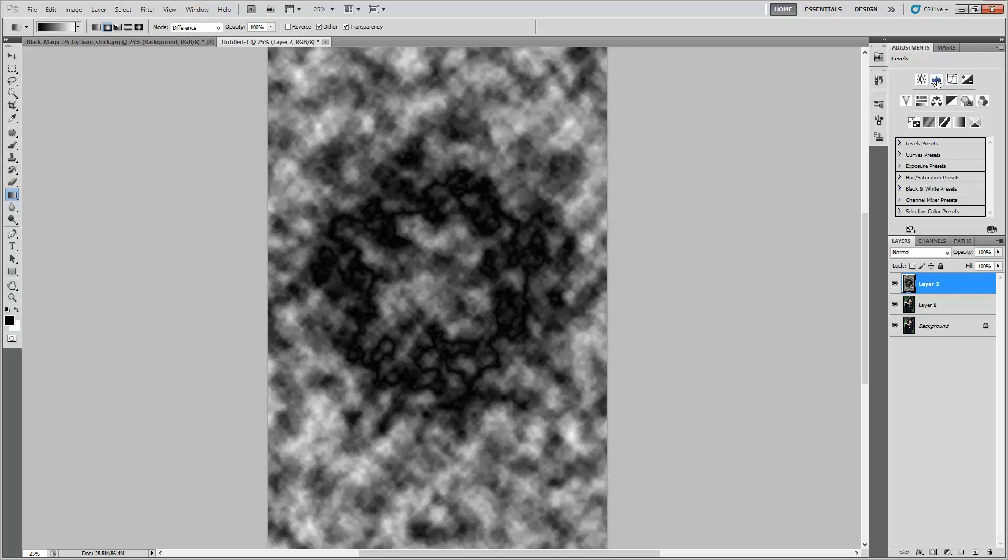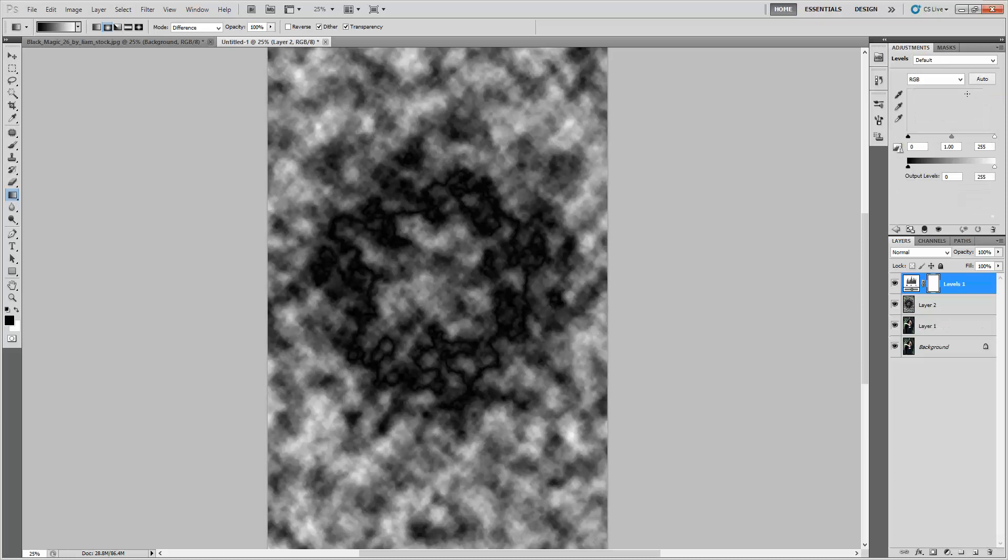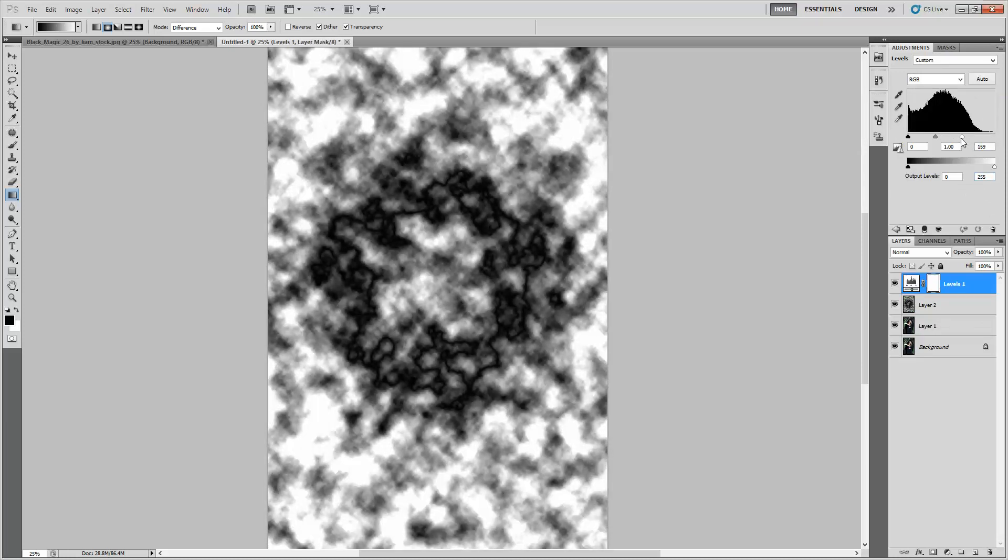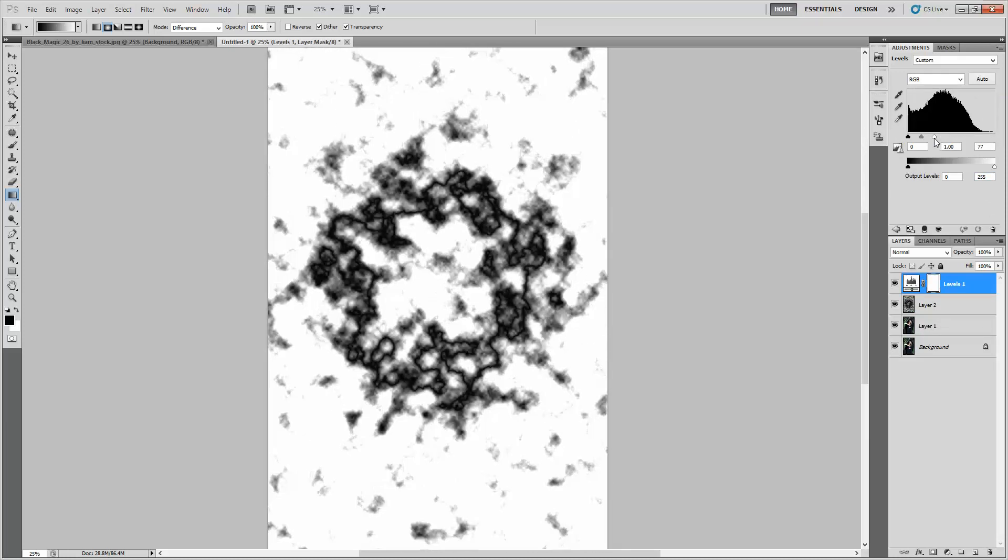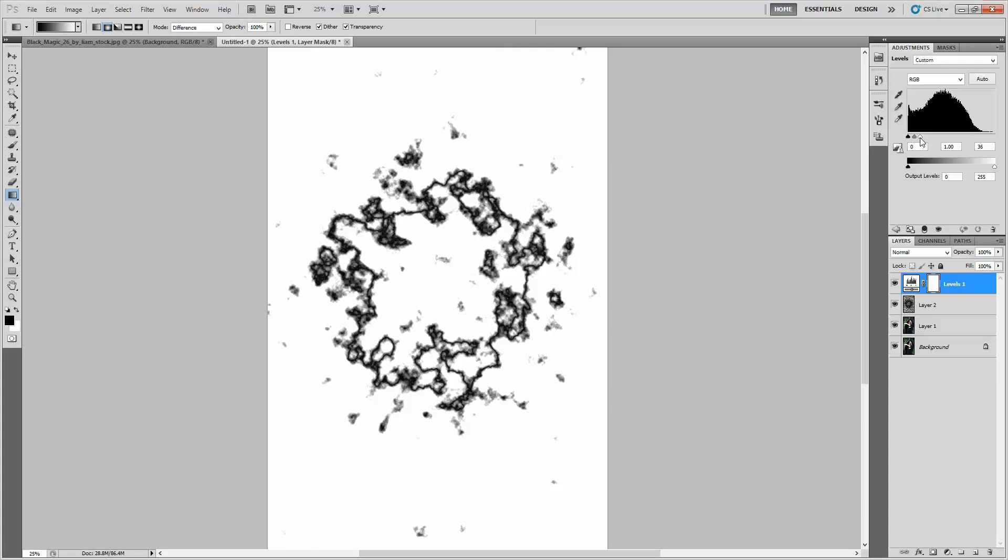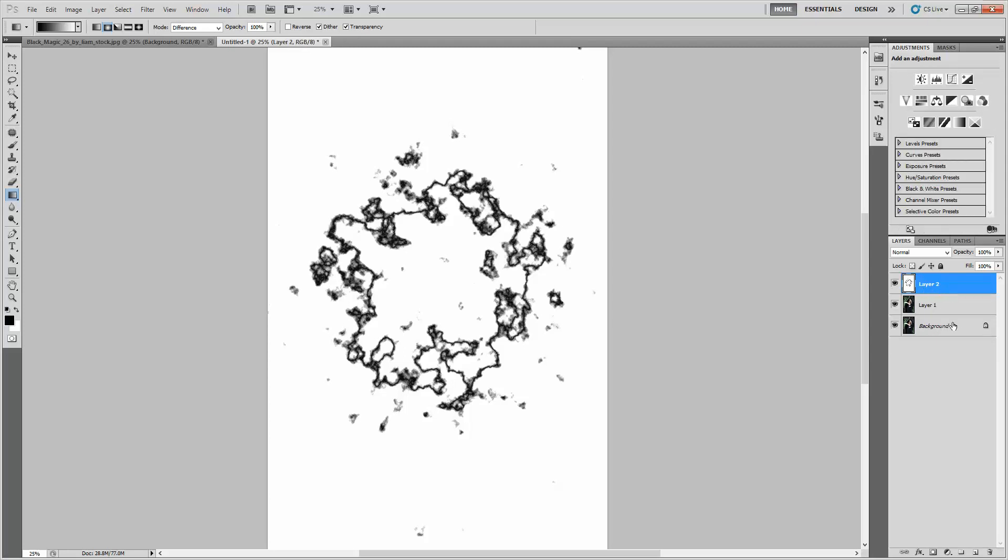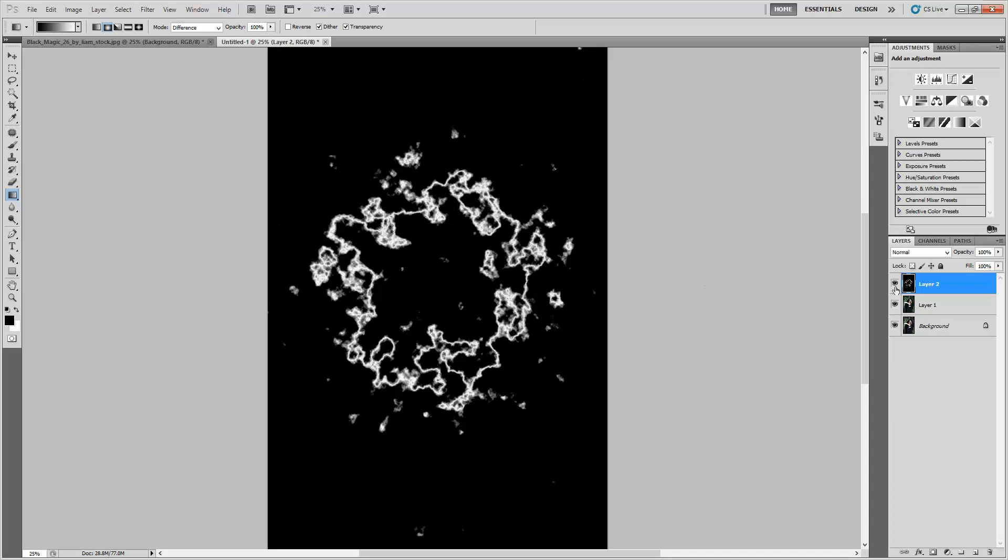To up the contrast, we'll make a levels adjustment layer. Drag the white down and everything starts to get knocked out. I'm dragging this down pretty far to about there, which is how I want my lightning to be. Let's commit this levels layer with Control E. Now I want my lightning to be white and everything else to be black, so I'm going to hit Control I to inverse everything. That looks cool.